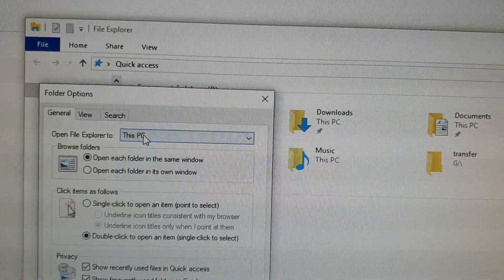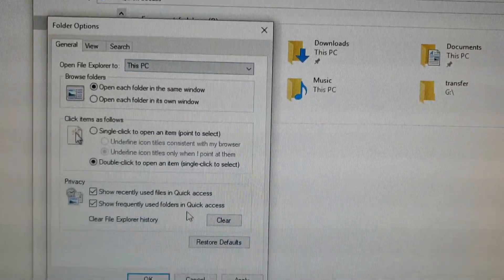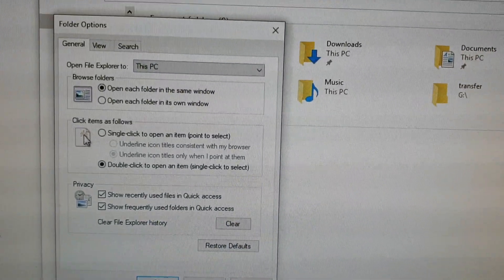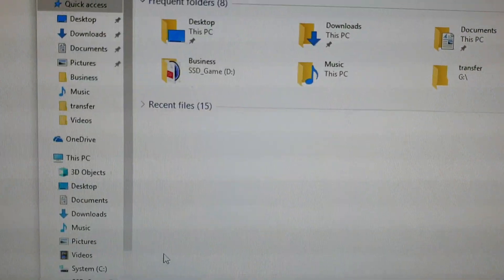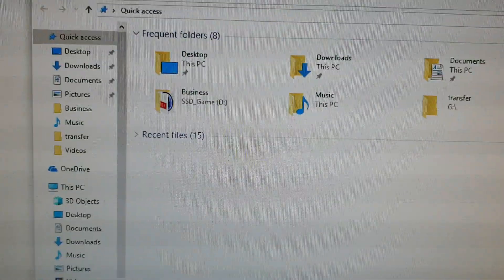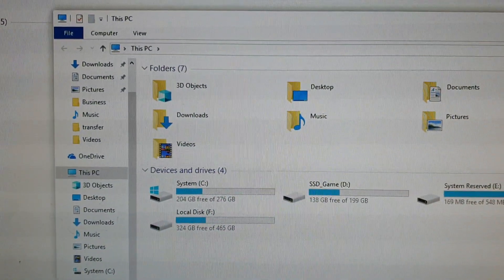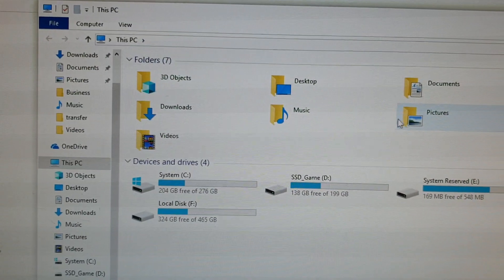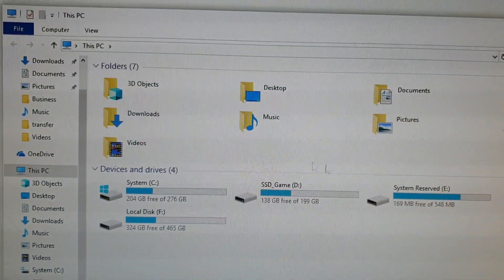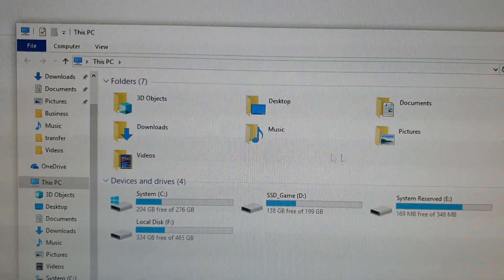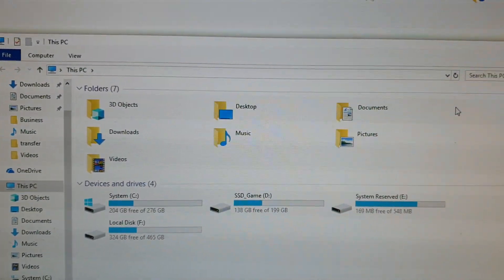Then click on OK, just close this one and we'll try again. So I use my keyboard and open it, and now it opens up to This PC instead of Quick Access. And that's how you can change it, and that's it.